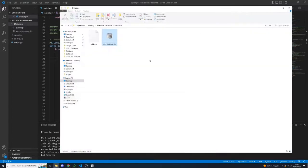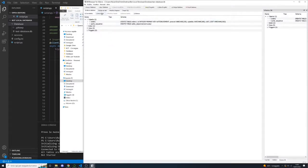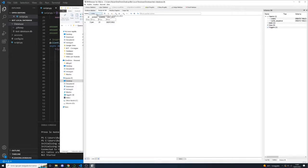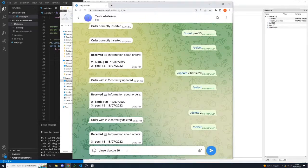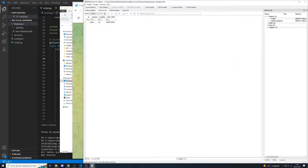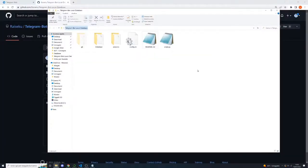The database is a local one, so we can open it with a program called DB Browser. Inside the main table called 'orders' we can find all the orders the user has inserted using the bot. For example, if we insert again 20 bottles and refresh the page, the new record is added inside this table. This is a local database.